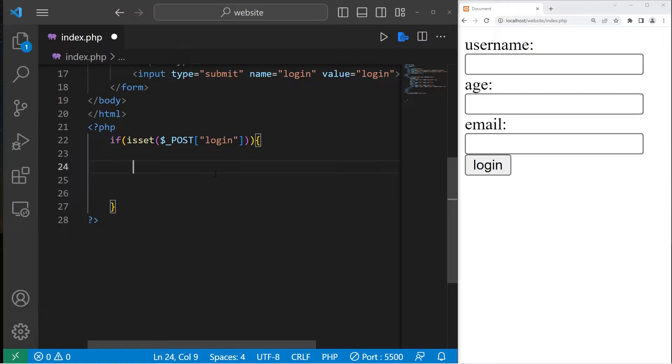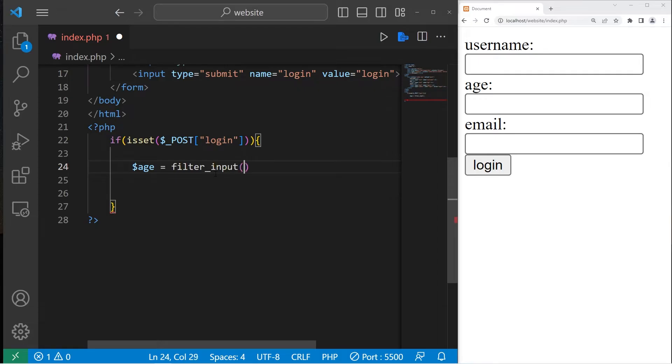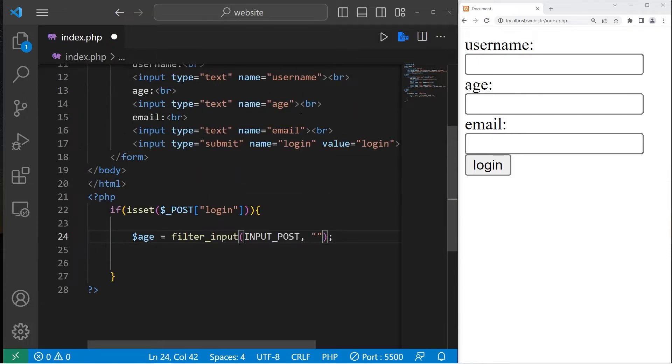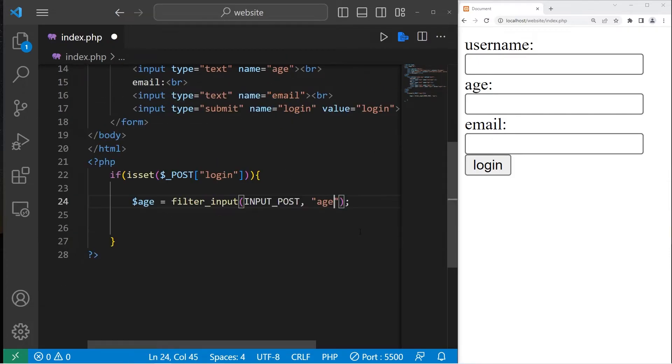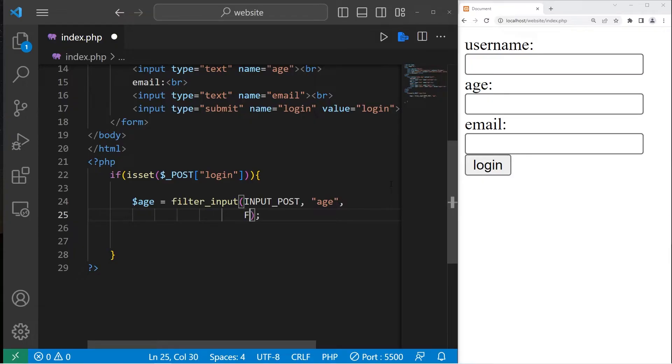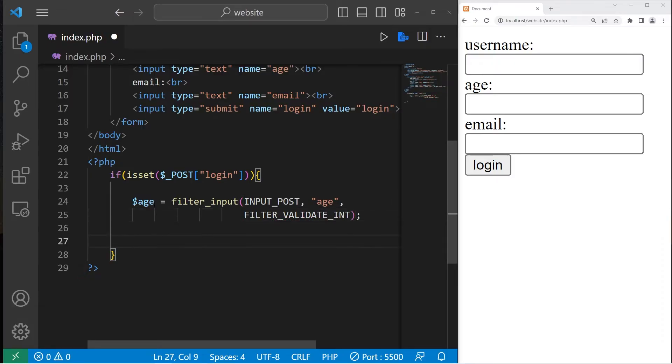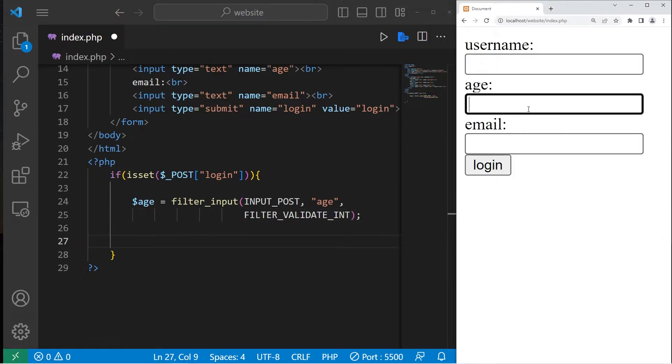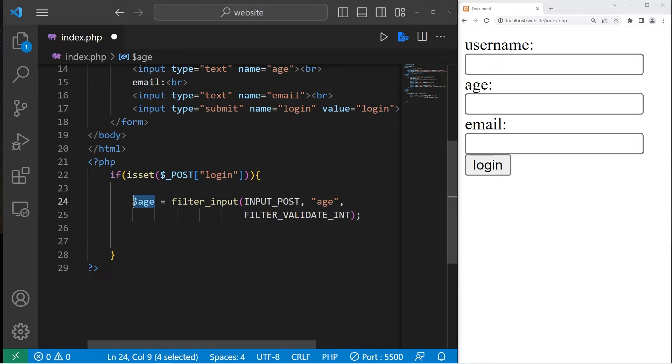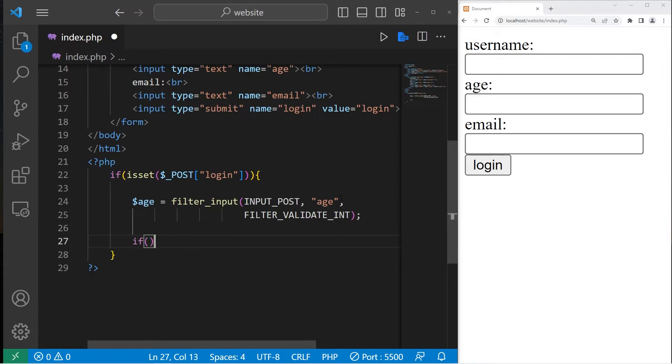So now we have variable age. Age equals, we'll use filter_input again. INPUT_POST, because we're using post. The name of the input we're filtering is age. Then the type of filter. FILTER_VALIDATE_INT. If our user input isn't a number, we will assign an empty string to age. It doesn't pass the validation test.